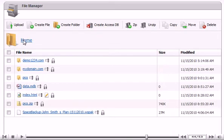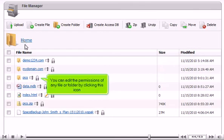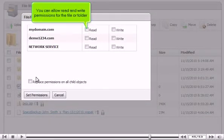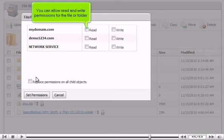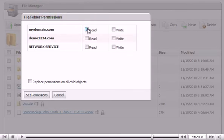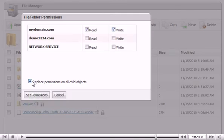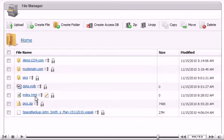You can edit the permissions of any file or folder by clicking this icon. You can allow read and write permissions for the file or folder. Selecting this box automatically changes all the items in the folder to these settings. Click Set Permissions. You can also edit any file with this icon next to it.